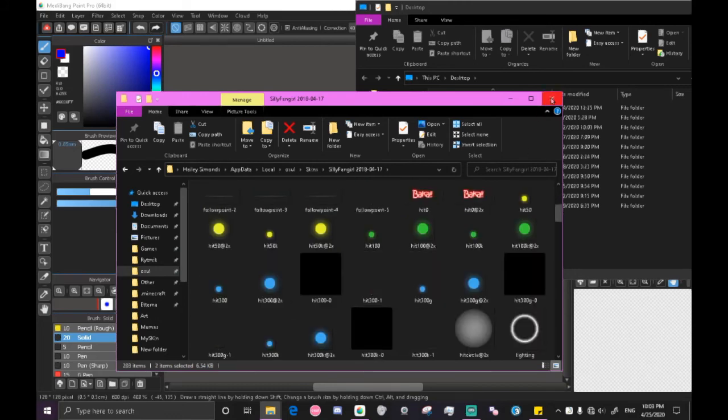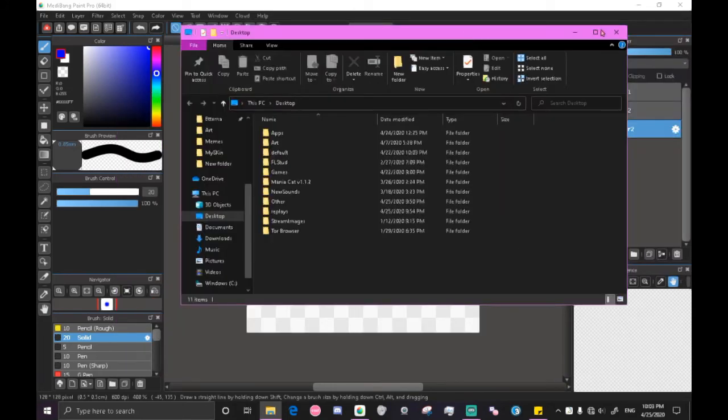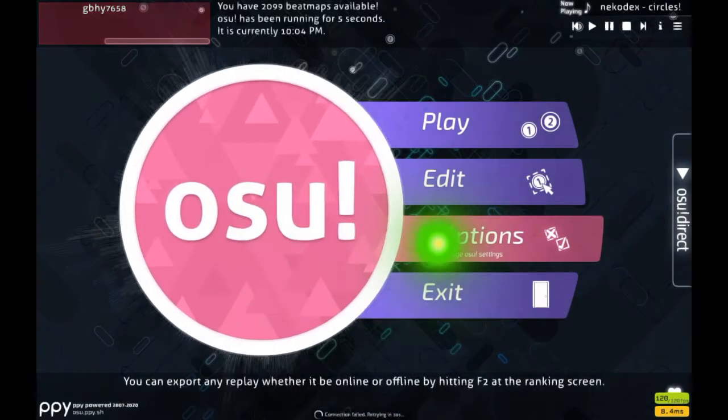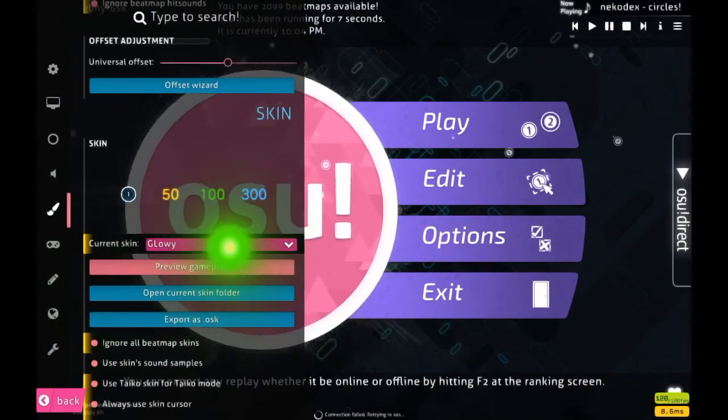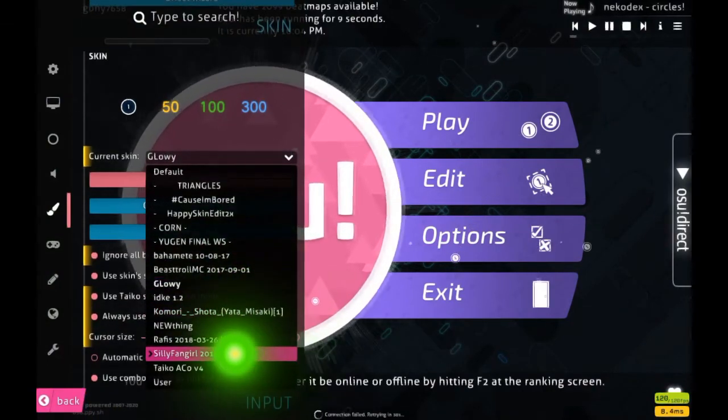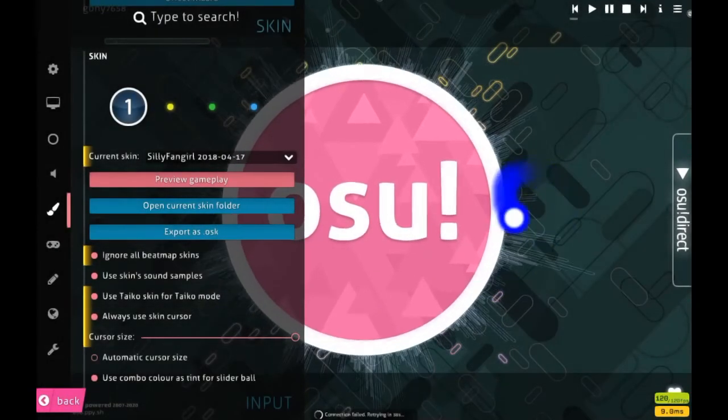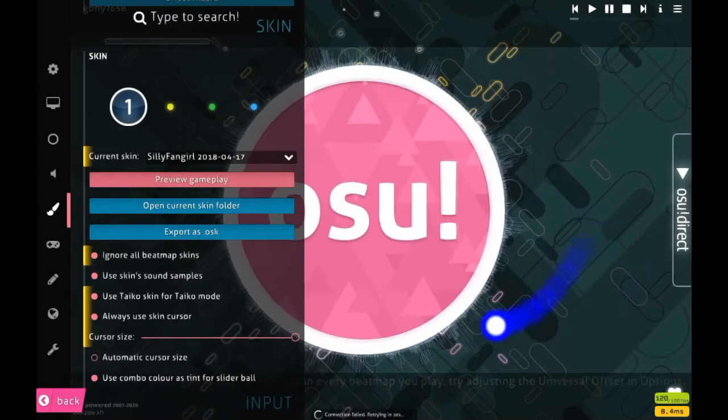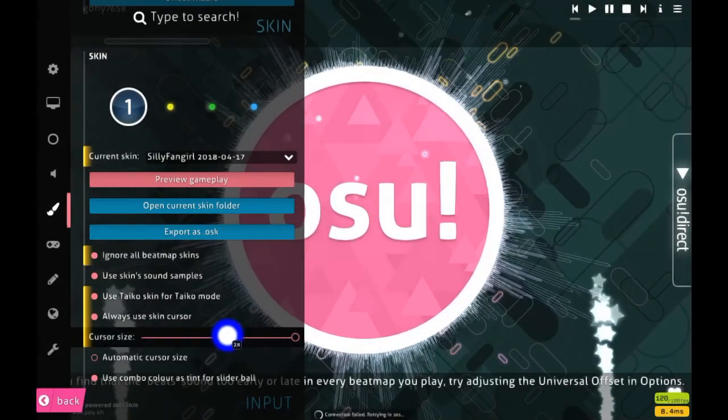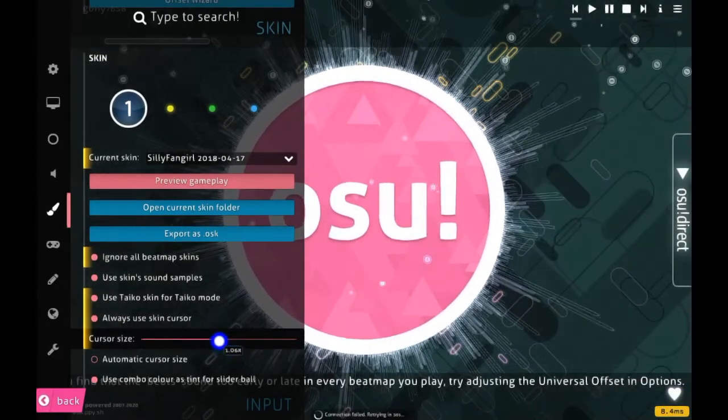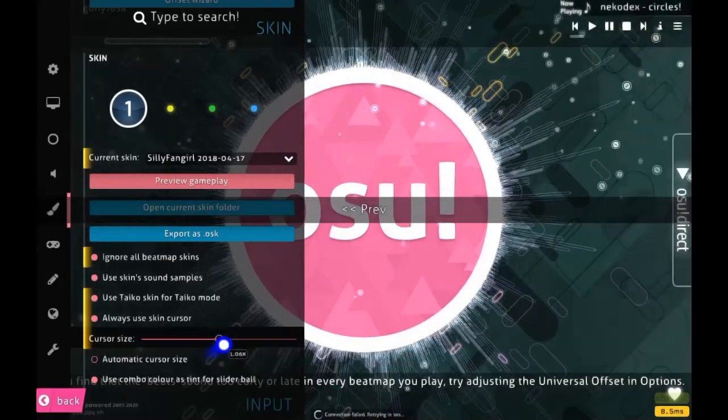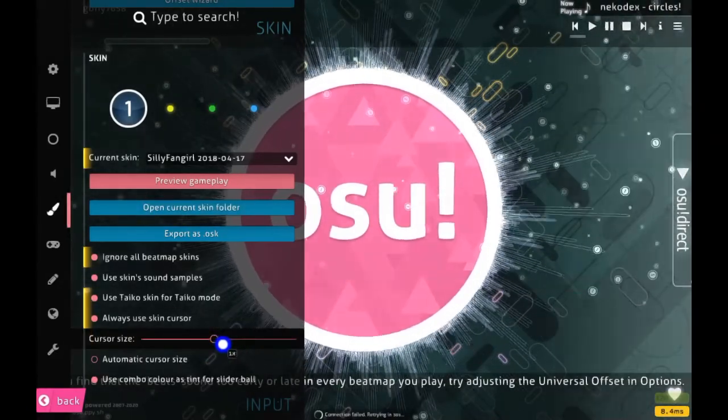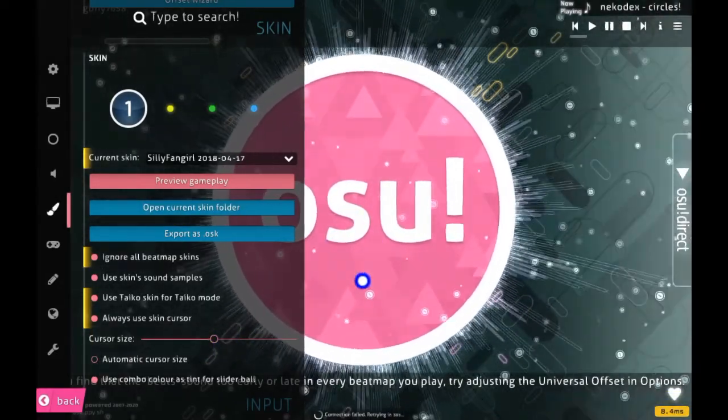We can close both of these and open osu. We can go to the skin that is selected, the silly fangirl skin, and we see we have the cursor. I currently have mine set to the maximum size. So let me set that to what a more common size is. This is how big it would be in game.